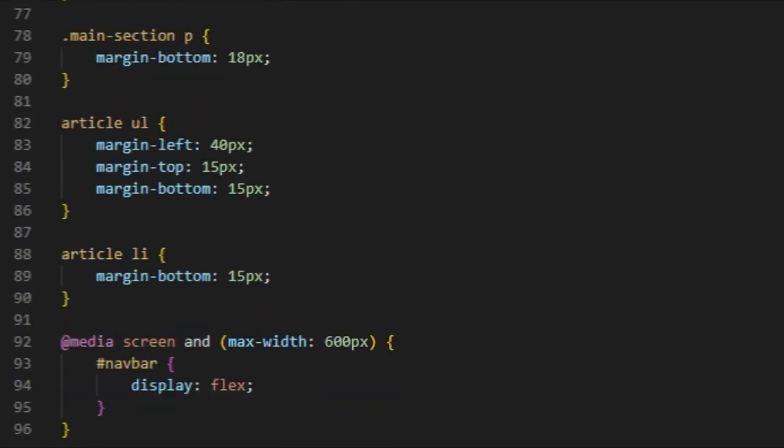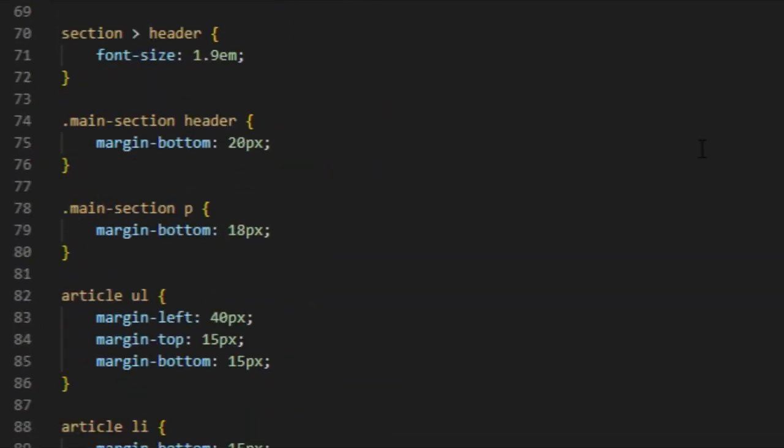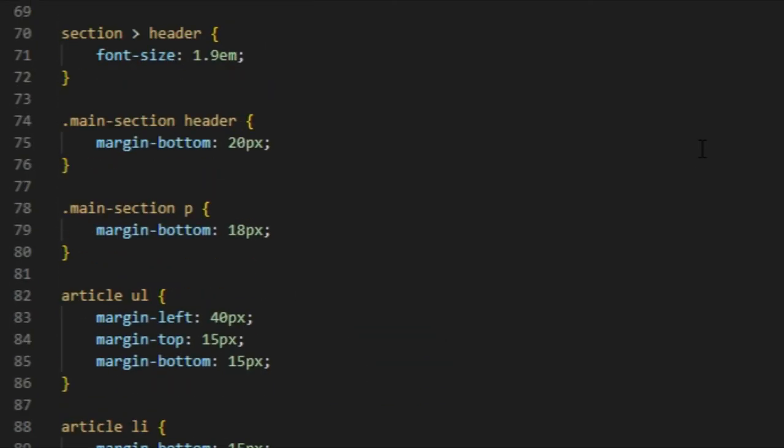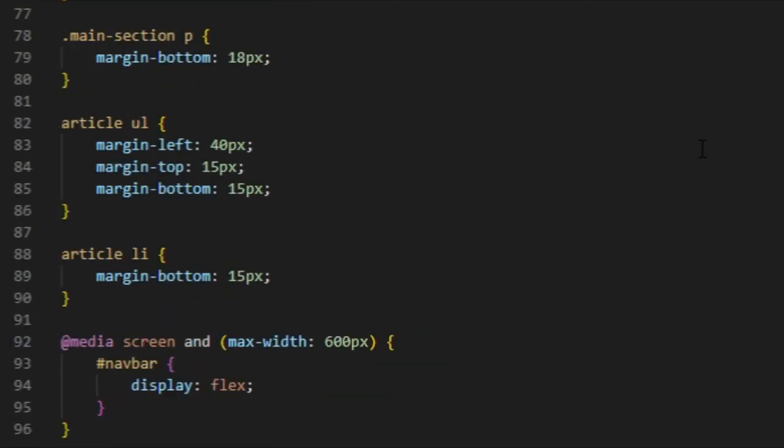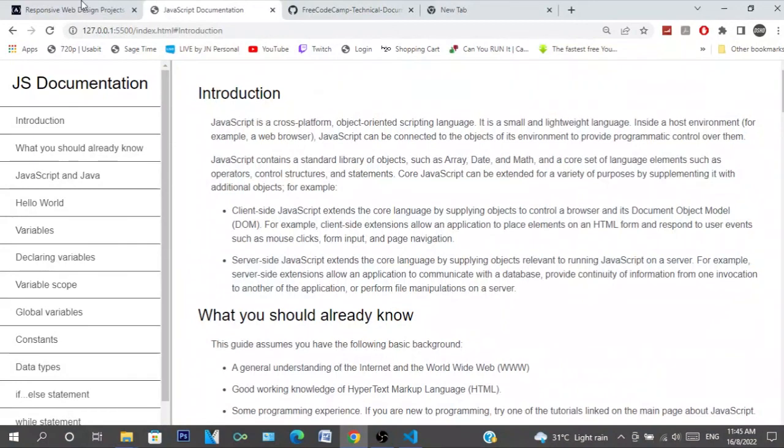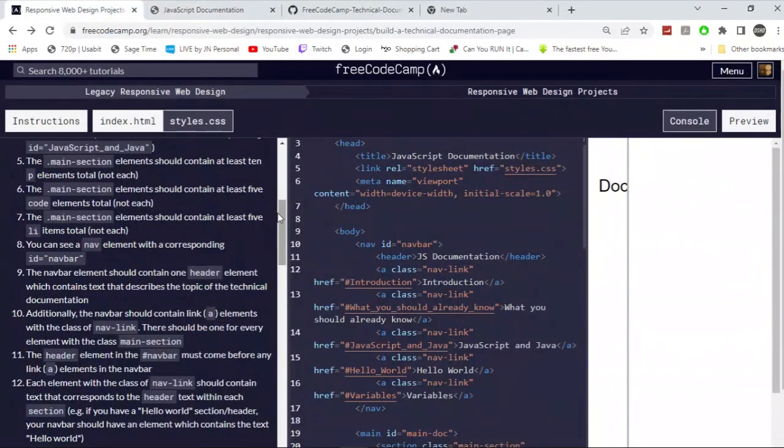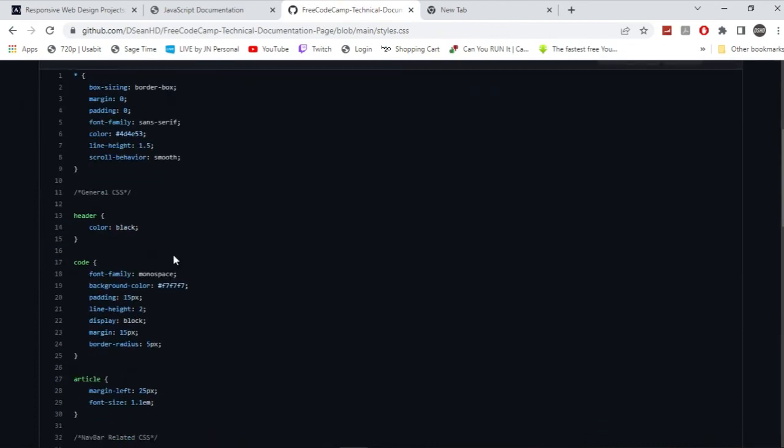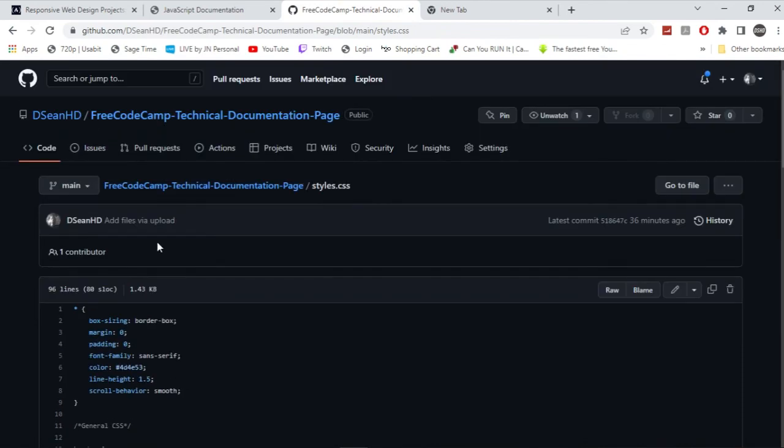And yeah, you guys can just go through it. Pick apart the CSS, you know, switch it up and see how it affects the program. But yeah, that's really it. That's how you do the technical documentation project with FreeCodeCamp. So hopefully this is helpful. And again, check out the GitHub in the description. Peace out.